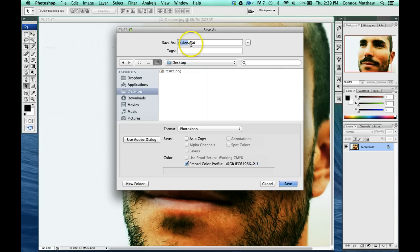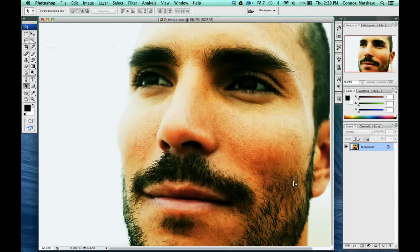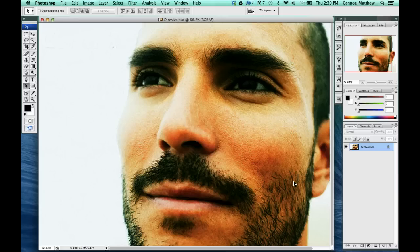The file extension is a .psd. You have to make sure that our document says .psd when saving our Photoshop documents. That is one file format. Then if we hit Save, it's done and it's saved.